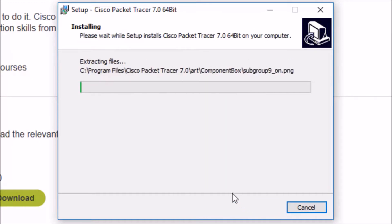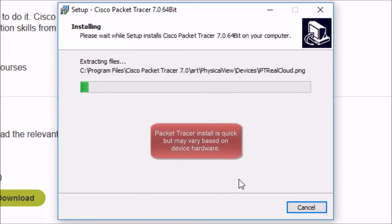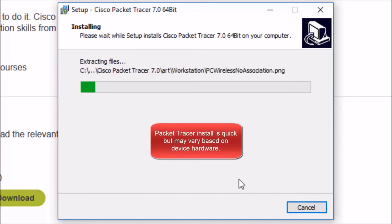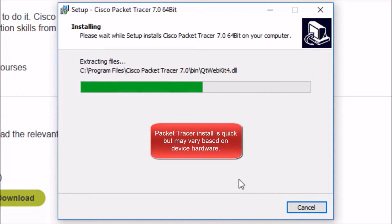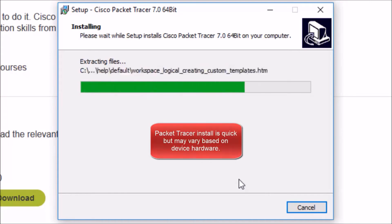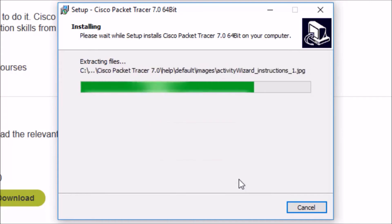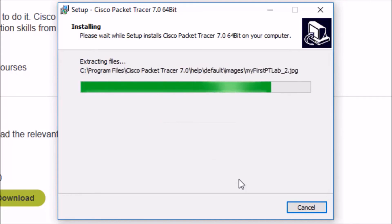When Packet Tracer is done installing, we're going to be presented with a pop-up. And this pop-up is just a little verification that Packet Tracer is going to integrate with your browser. Please make sure you close your browser or restart your machine. Here's that pop-up. So let's click OK.